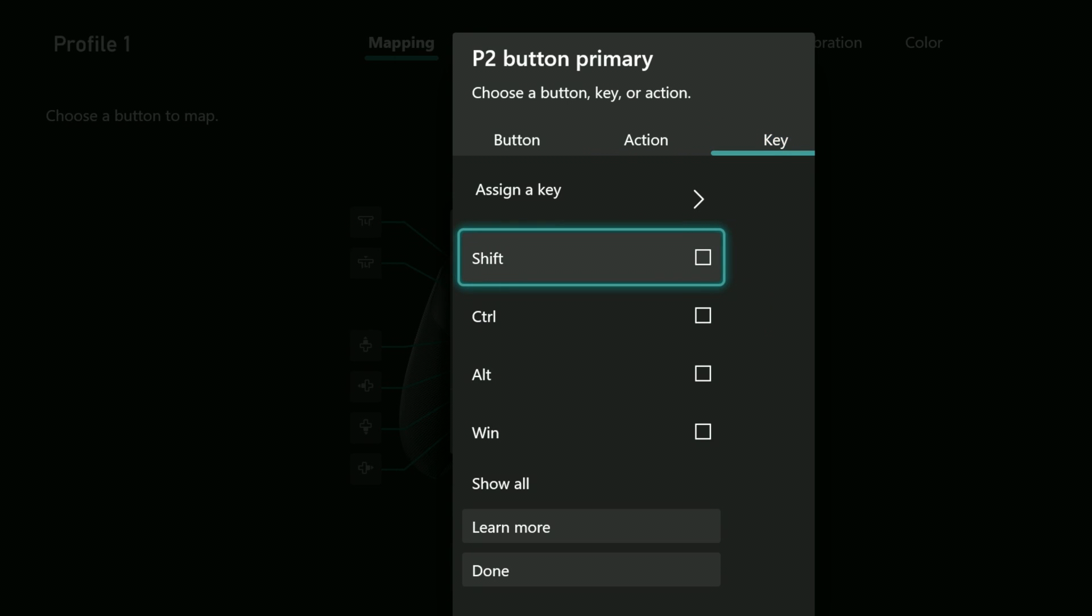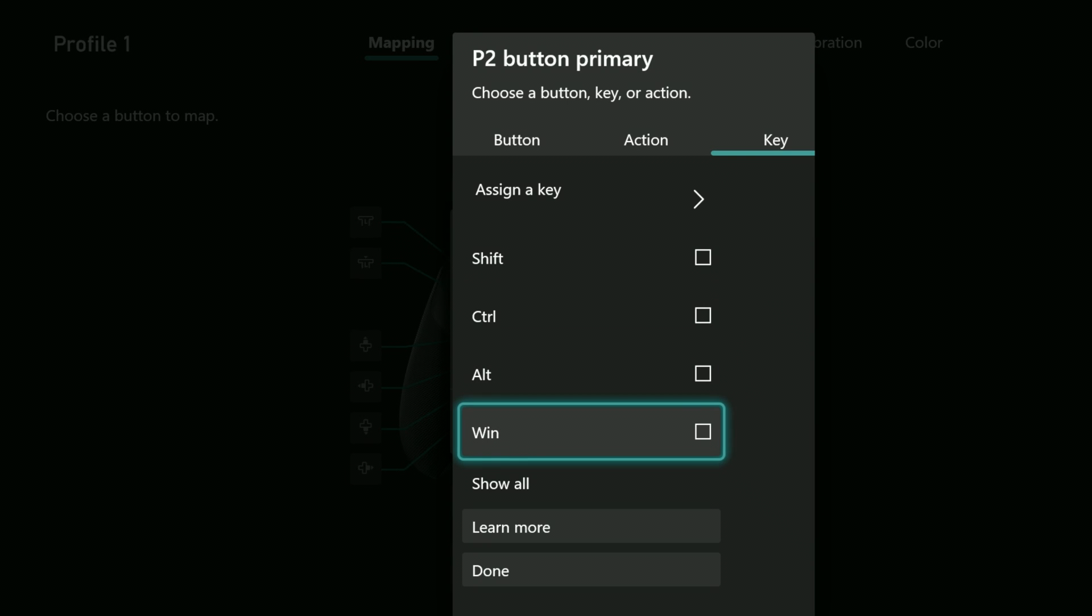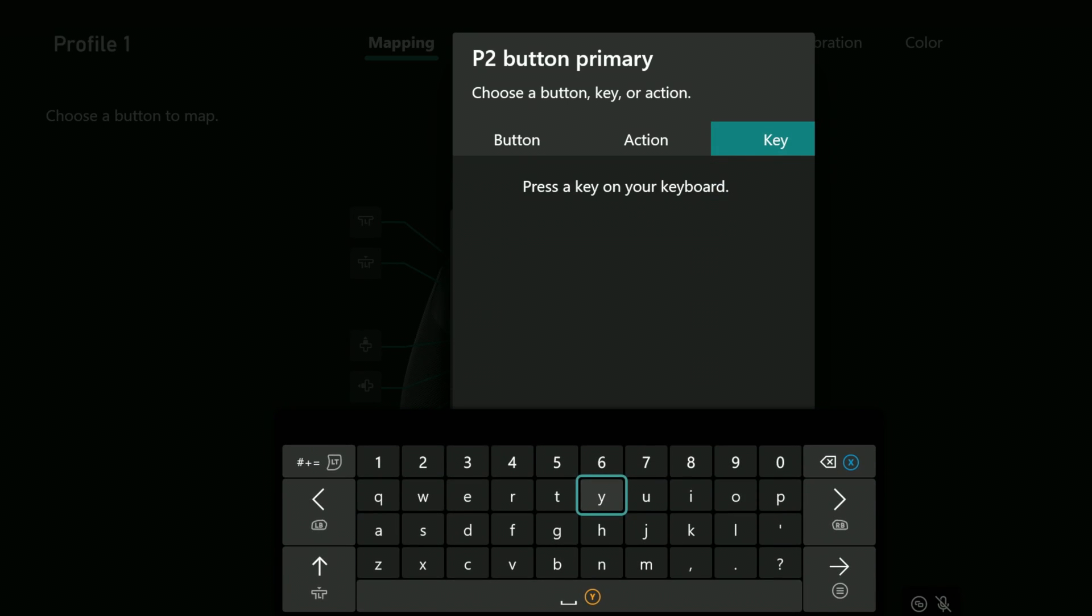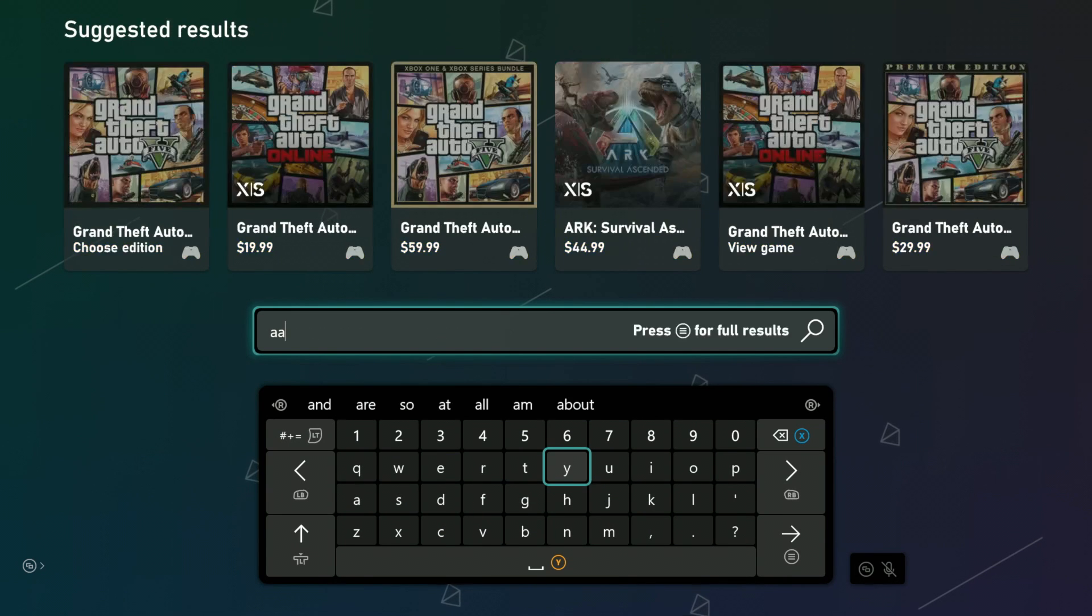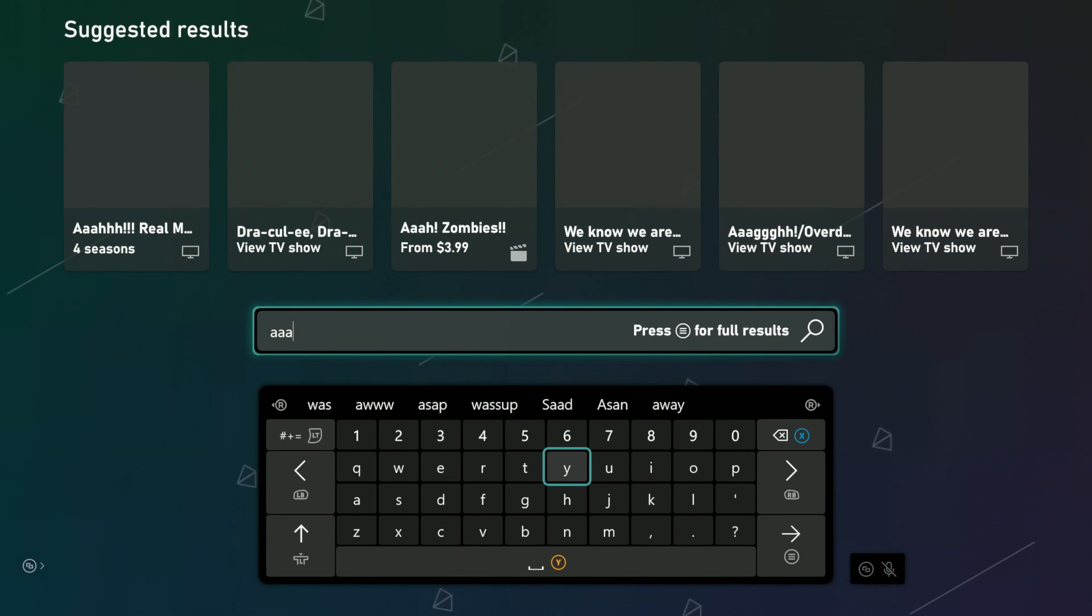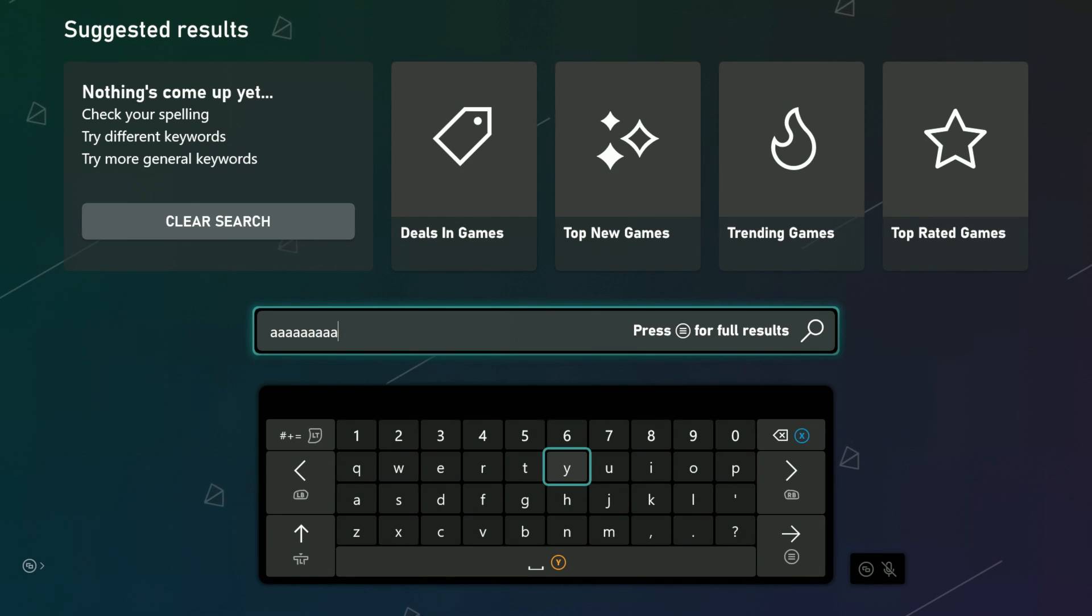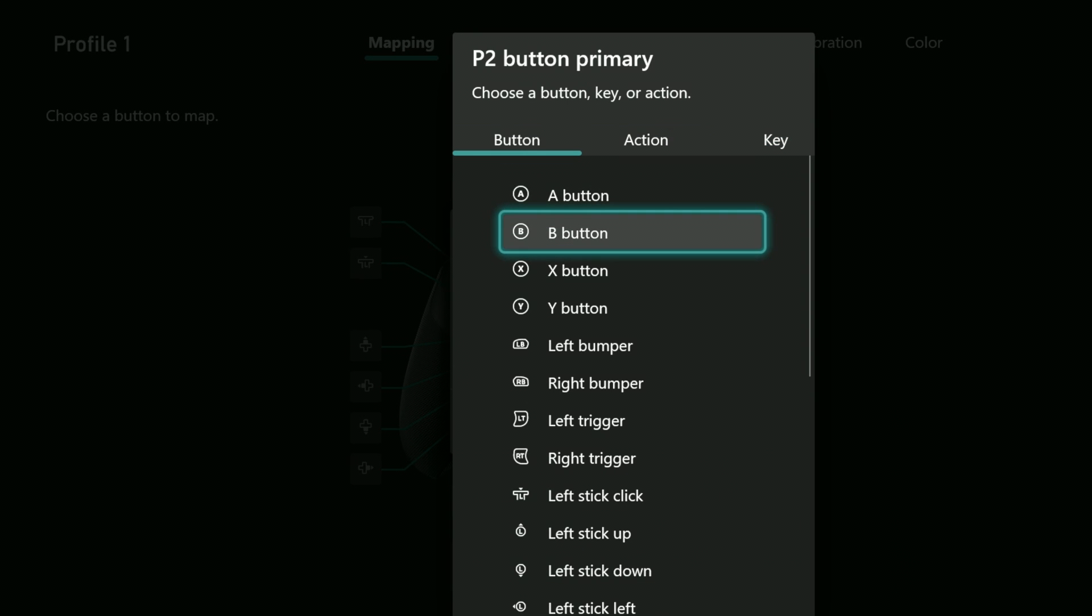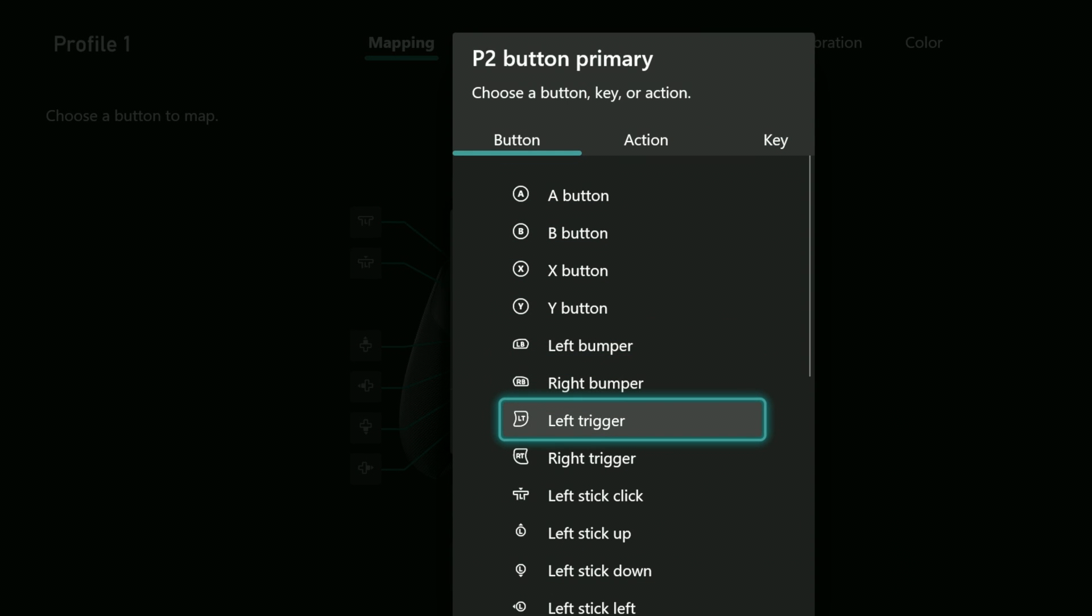Hit RB again and you'll see selections that allow you to map keyboard entries even if you don't have a keyboard. I could in theory assign my button the letter A, and whenever I press that button it displays the letter A. But I cannot assign a whole word to a single button. For my purposes I'm going to back up to the previous screen by hitting B and under the first tab I'll select LT.